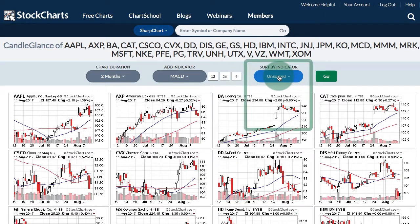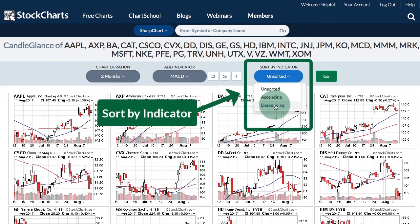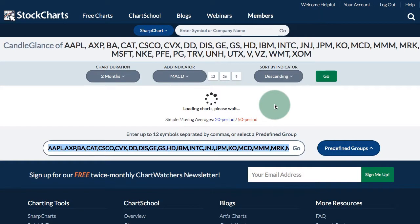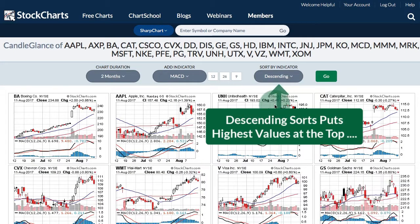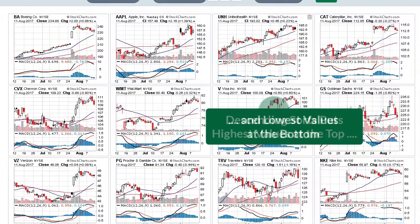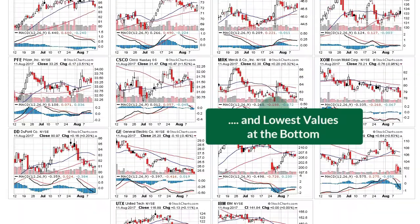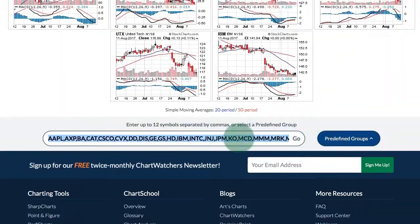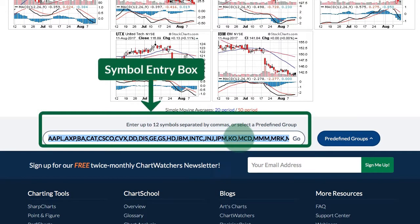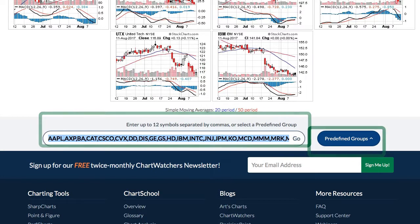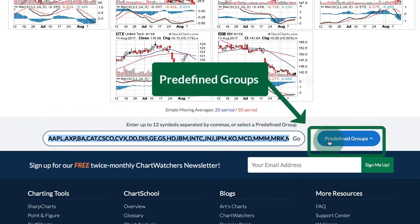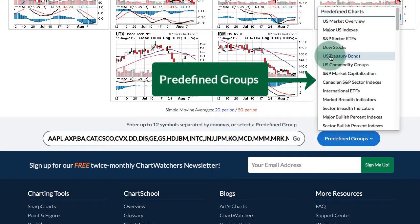You can even sort by that indicator. If I sort by descending and click refresh, I will get the stocks with the highest MACD value at the top and the stocks with the lowest MACD value at the bottom. At the bottom you can see all the symbols in the symbol entry box — you can enter up to 12 symbols separated by a comma for a custom Candle Glance Chart, or select from the predefined groups on the right.